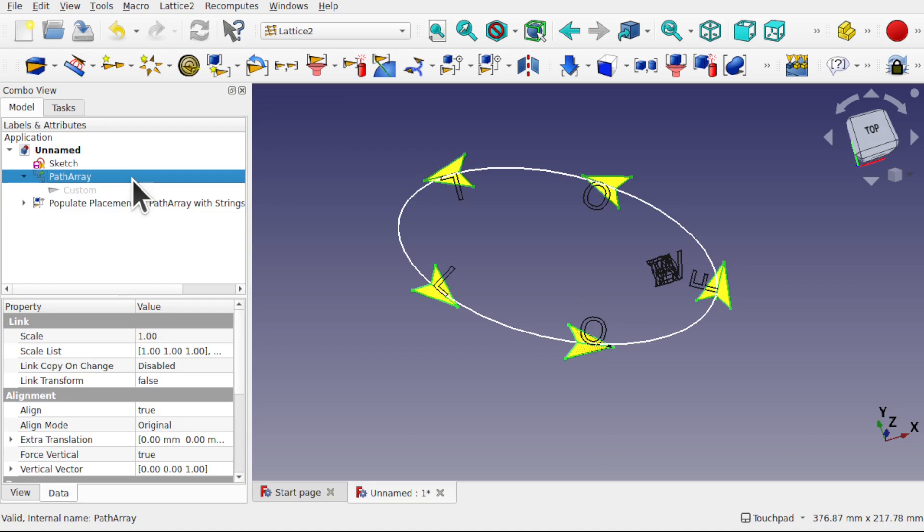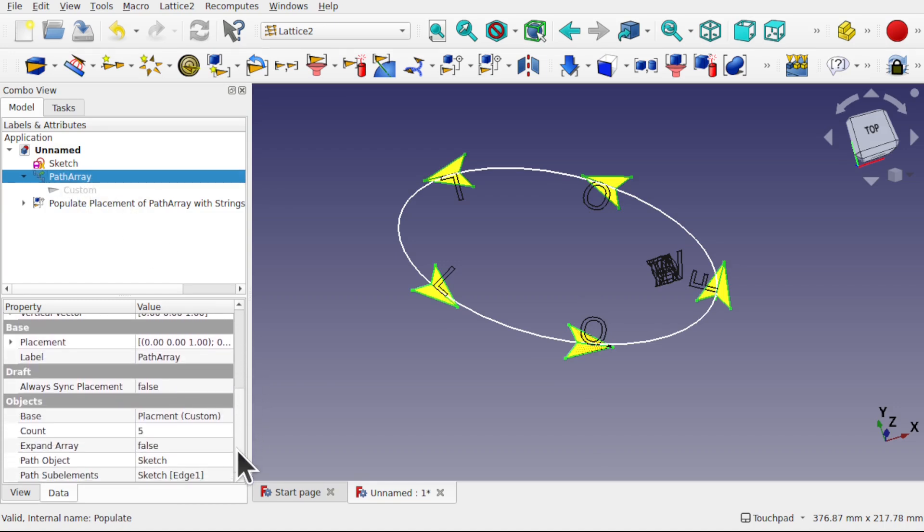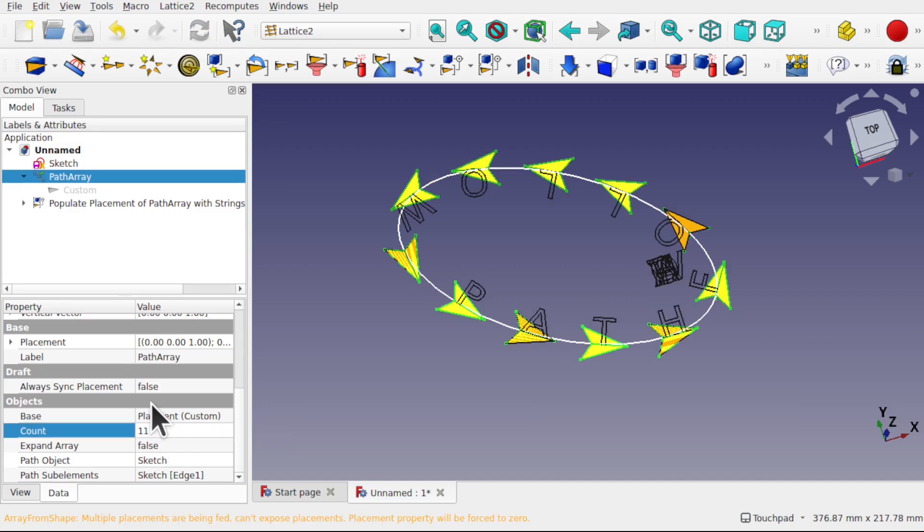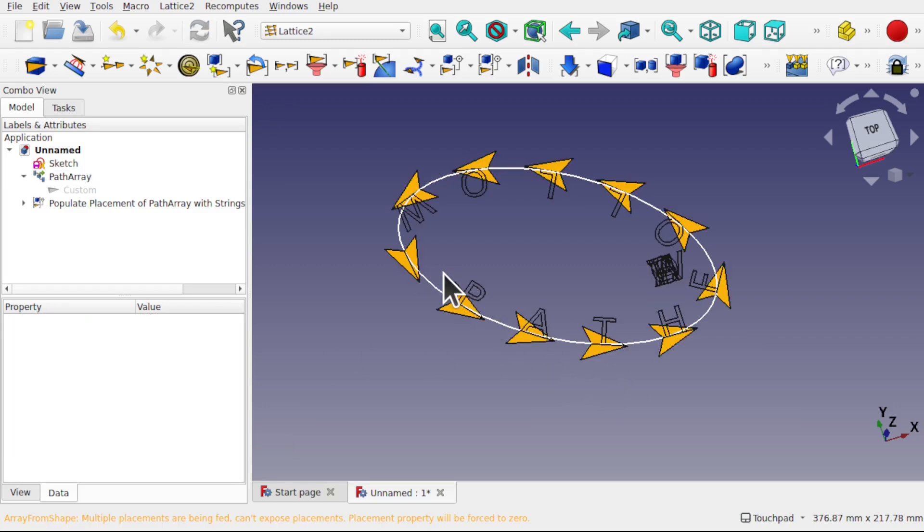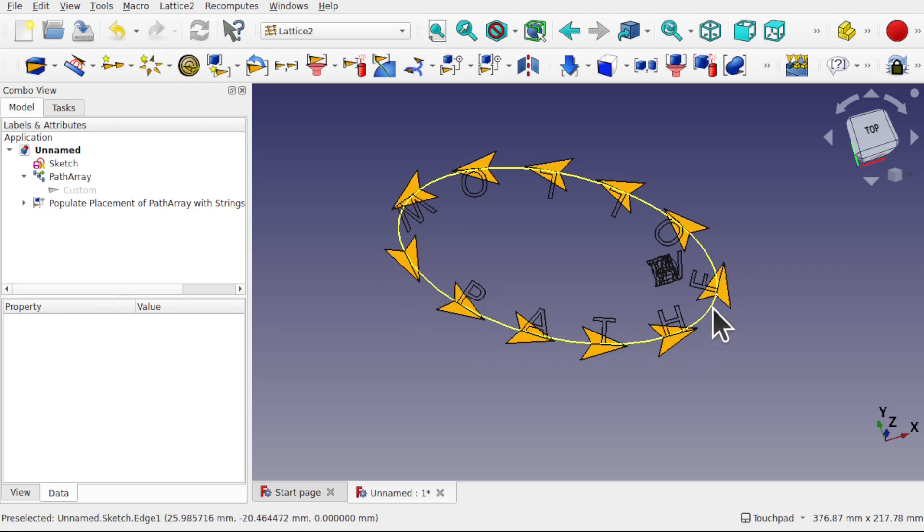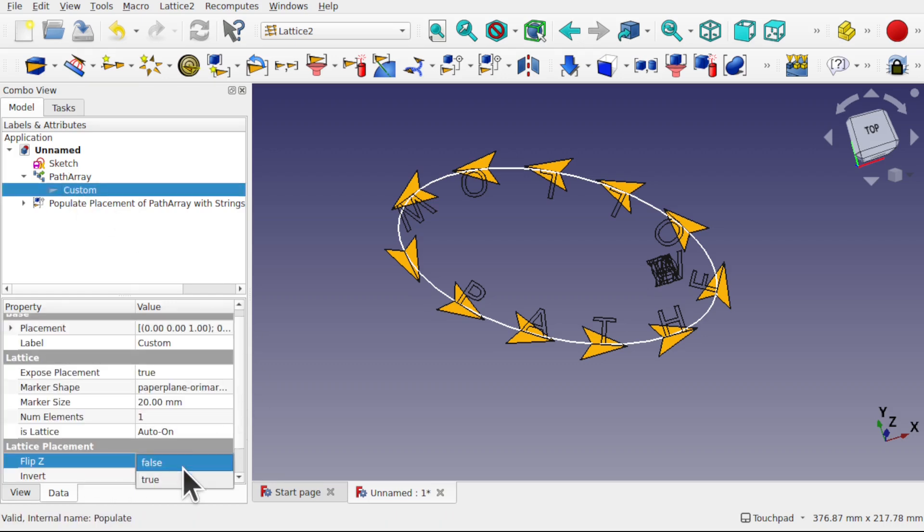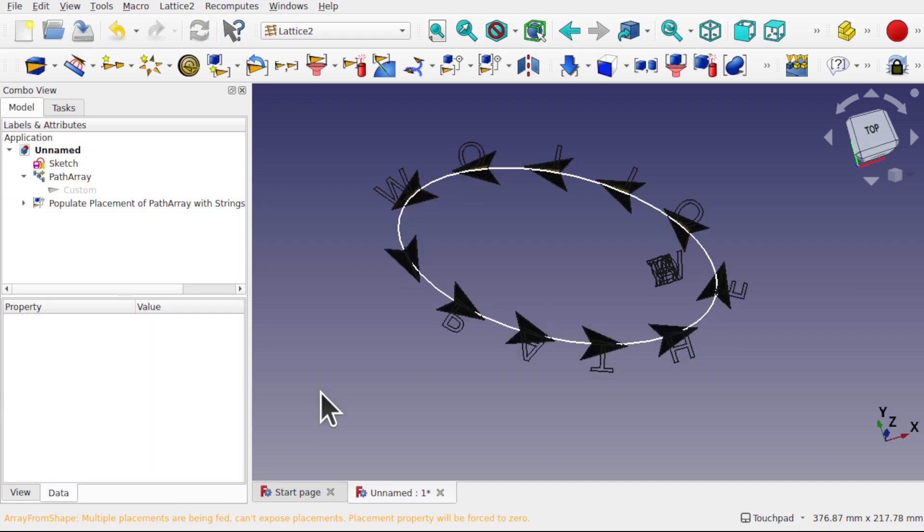So let's come into the original path array and change the amount of objects in there. So let's set this to 11. And you can see that our text now follows around this path. If this text was upside down we can come into the custom and use the flip Z and set this to true. And this will flip it around the other way.